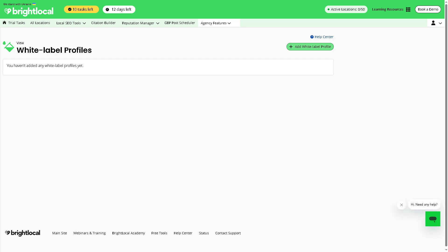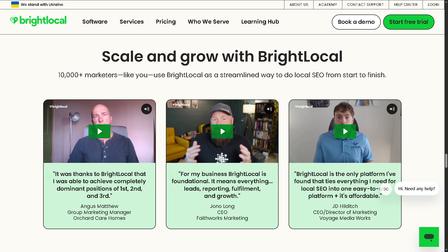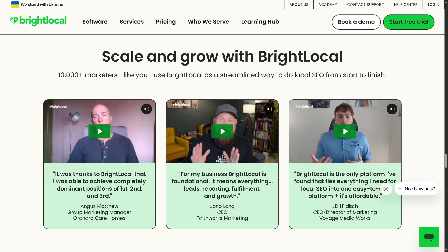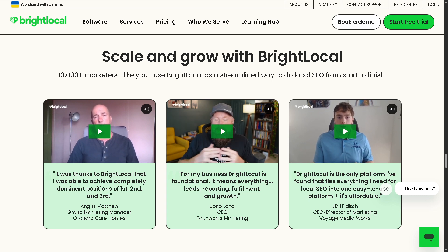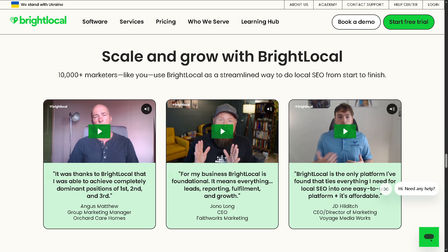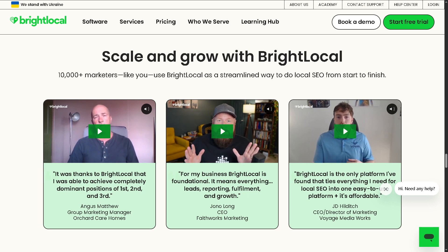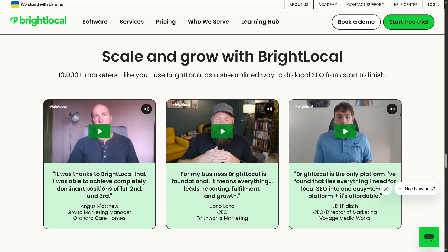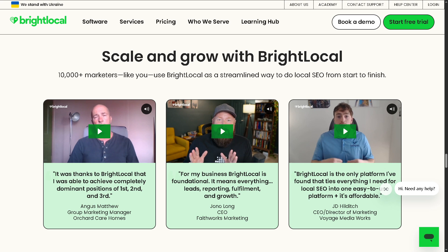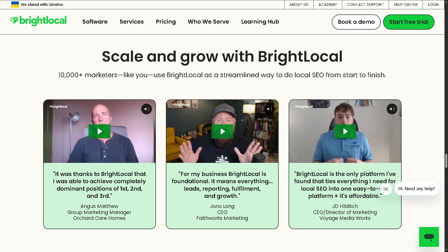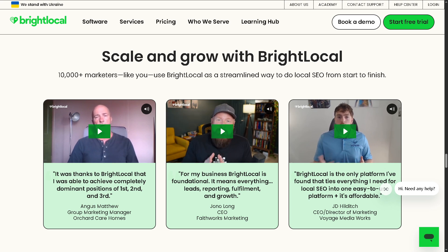Now with that being said, that's a wrap on how to use BrightLocal. It is user-friendly, packed with tools, and ideal for local businesses or agencies that want actionable SEO insights without getting overwhelmed.